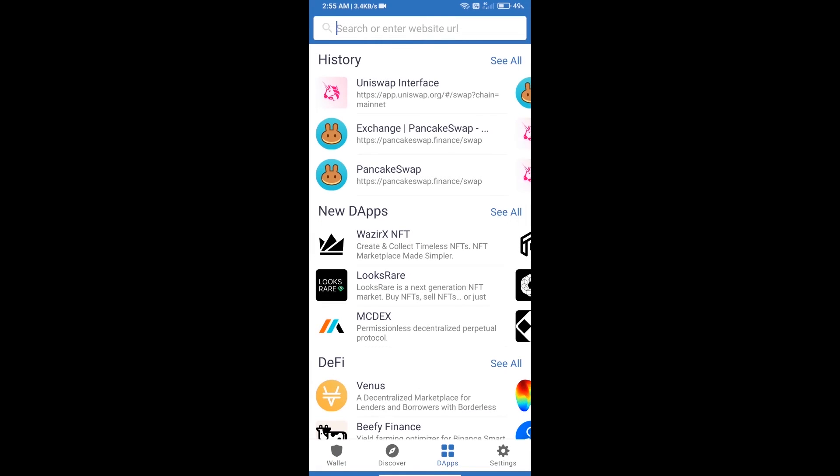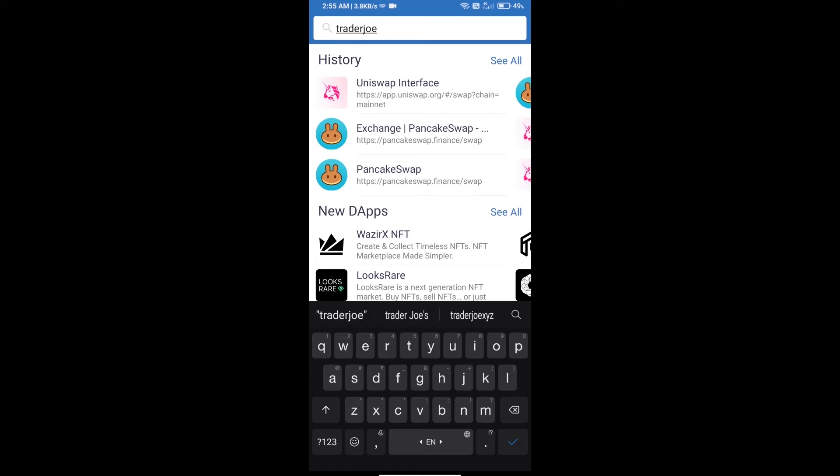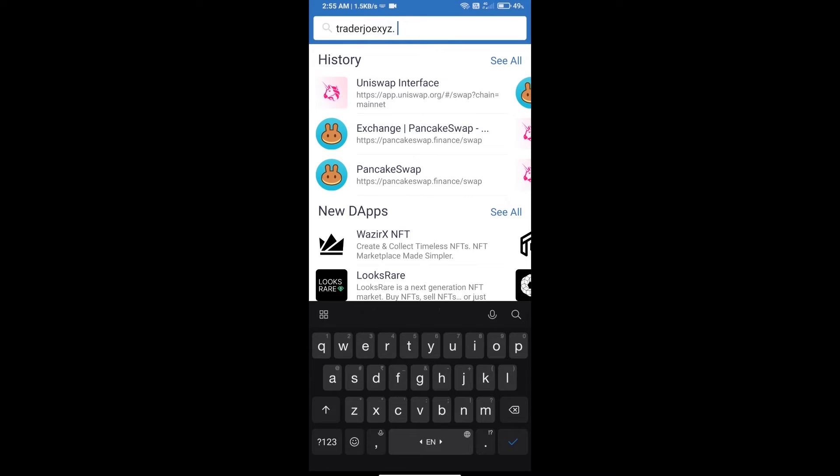Here you will search Trader Joe XYZ dot com.